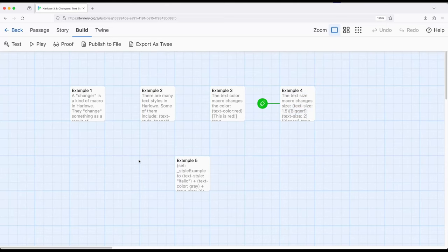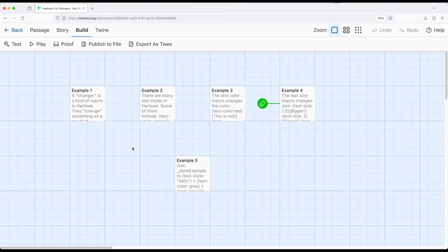So TextStyle, TextColor, TextSize. Okay, three different macros. That seems fairly useful at first glance. But as I mentioned at the beginning of the video, we can chain these together. In fact, we can do something called adding them together, or what we might call concatenation in a more technical context.